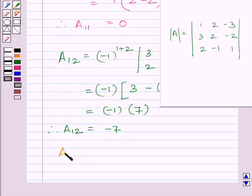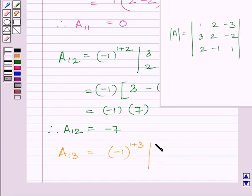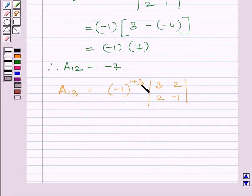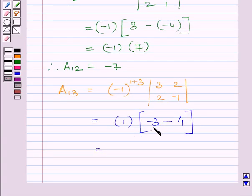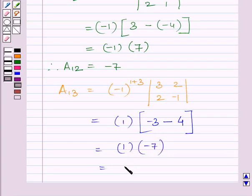We will find cofactor A13 = (−1)^(1+3) × minor |3, 2; 2, −1|. Since (−1)^4 = 1, we get 1 × (−3−4) = 1 × (−7) = −7. So cofactor A13 = −7.